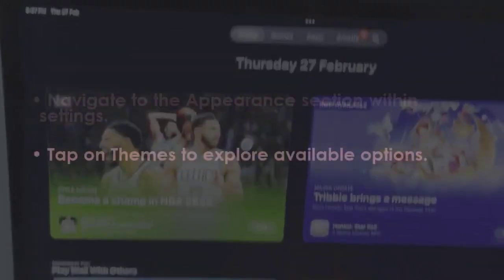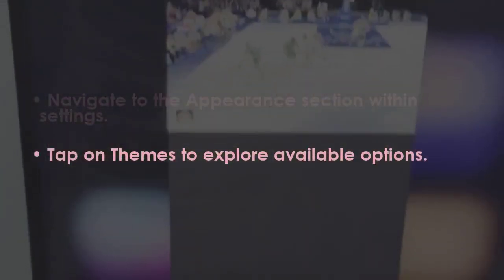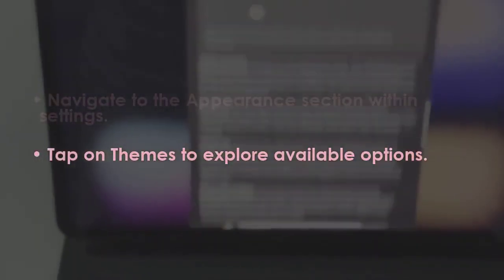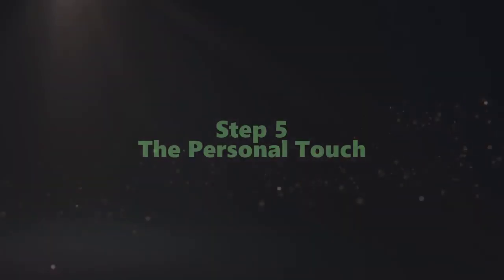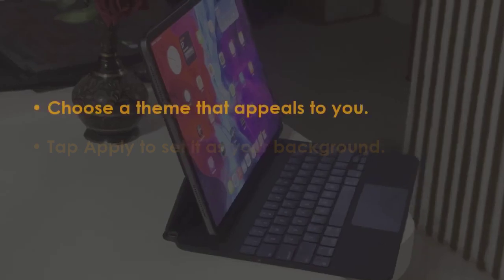Press on Themes to see the available selections. Select a theme that you prefer.